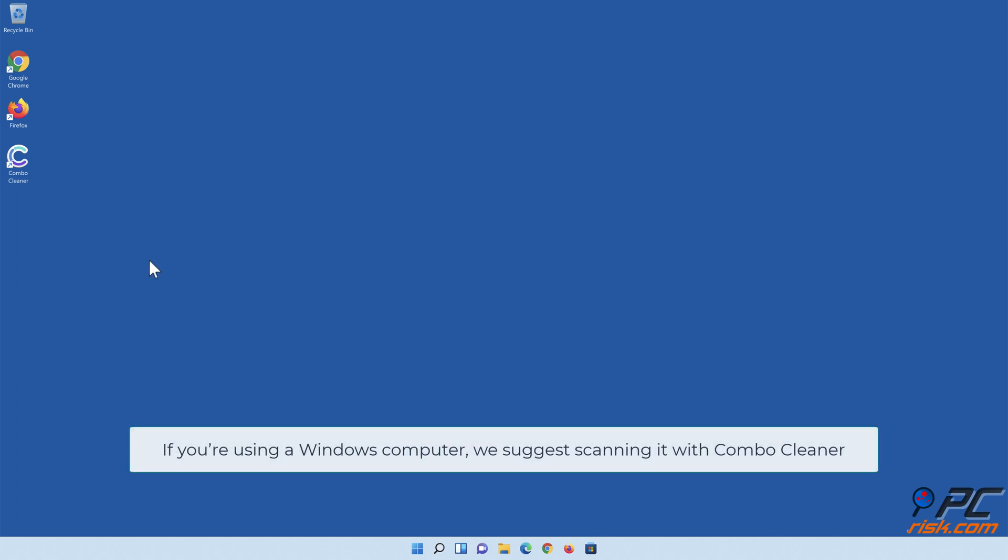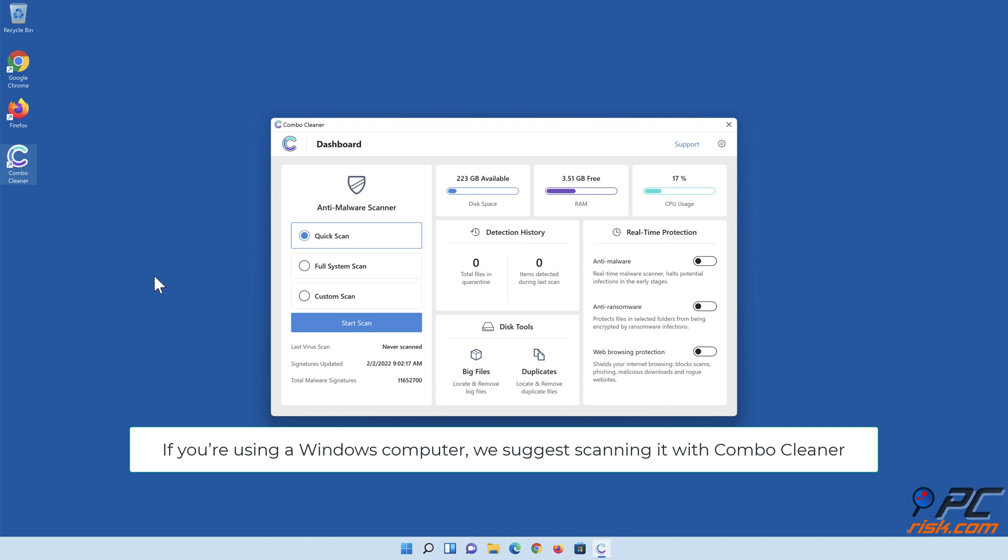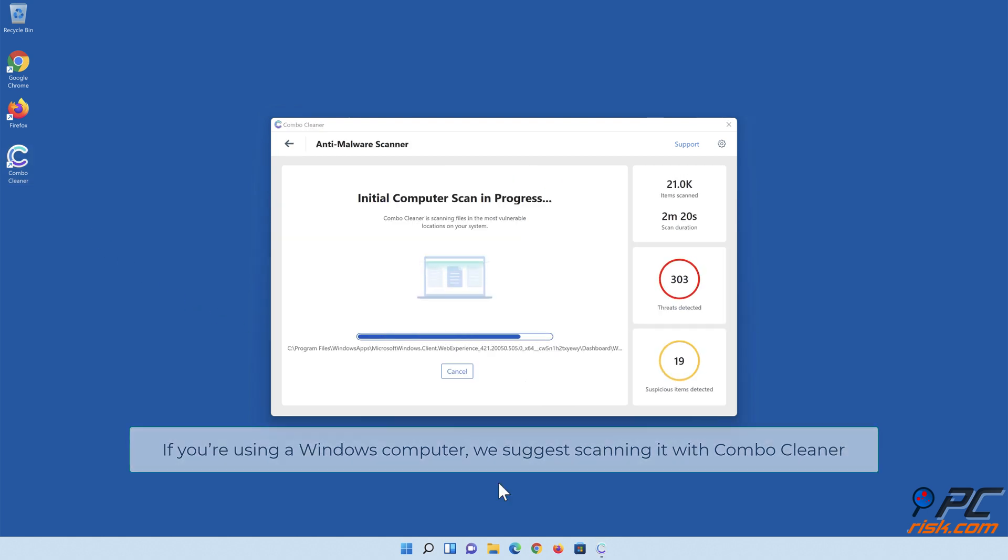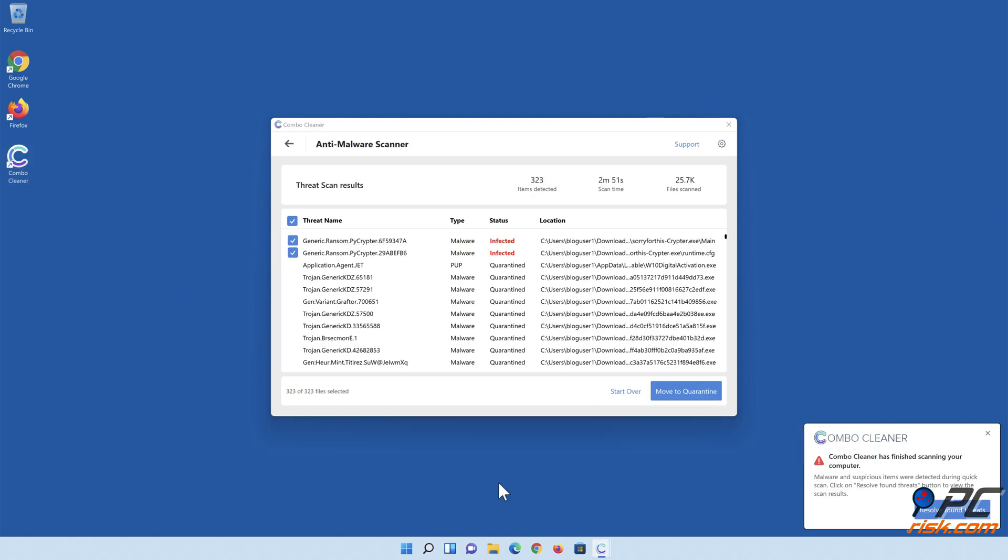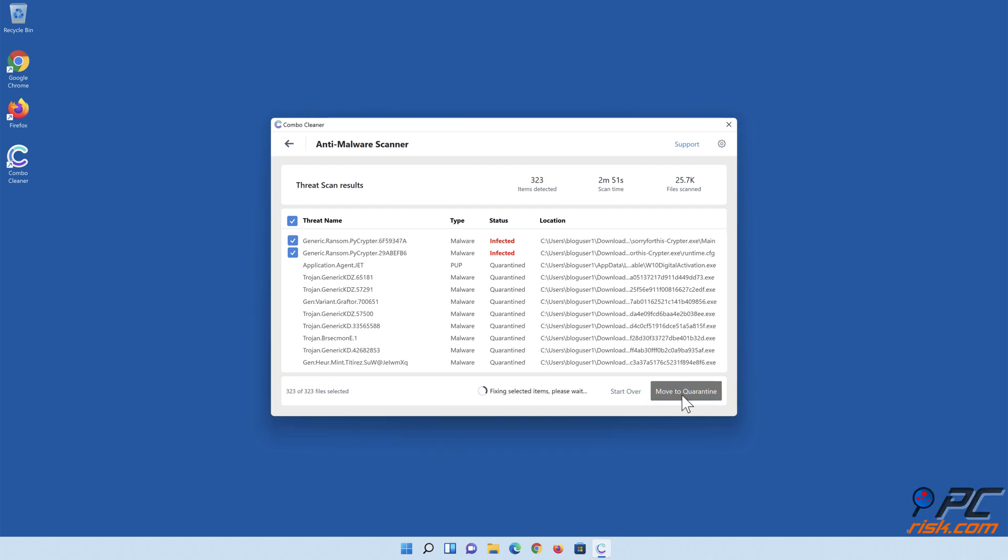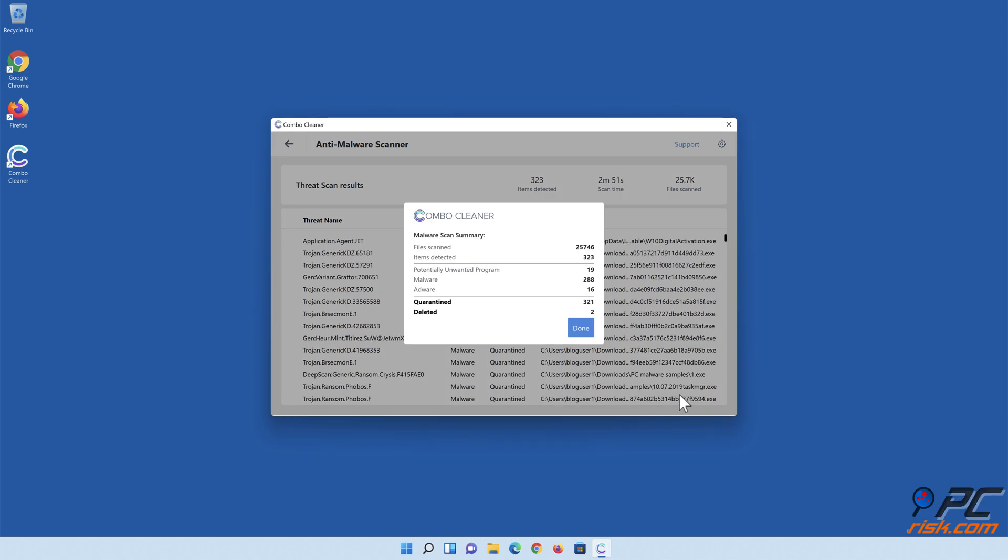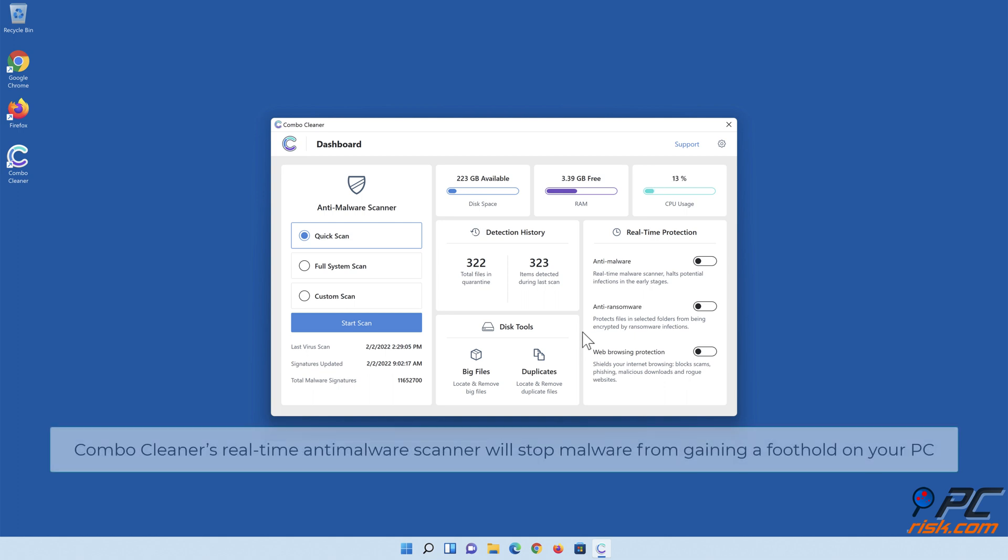If you're using a Windows computer, we suggest scanning it with Combo Cleaner. Combo Cleaner's real-time anti-malware scanner will stop malware from gaining a foothold on your PC.